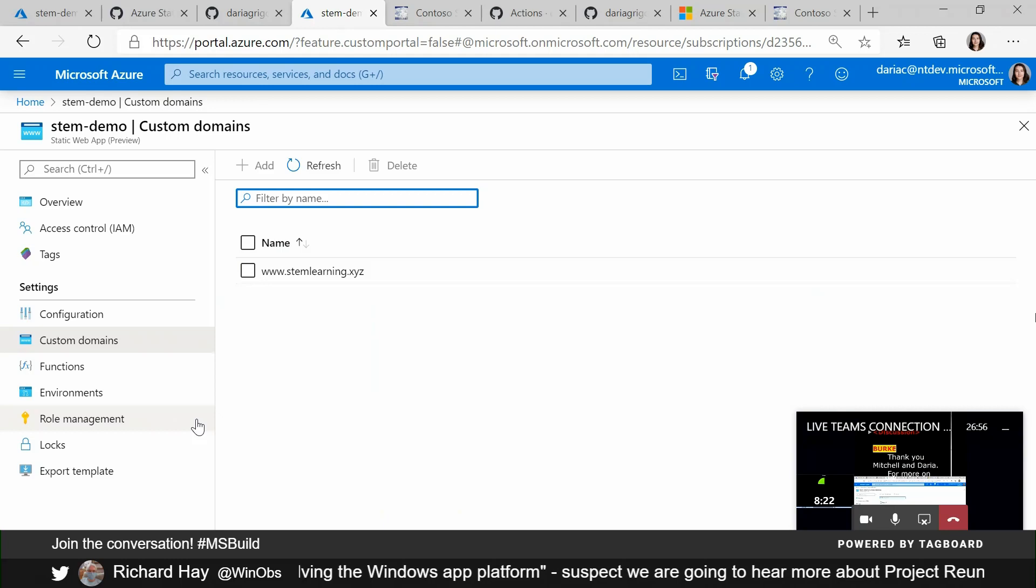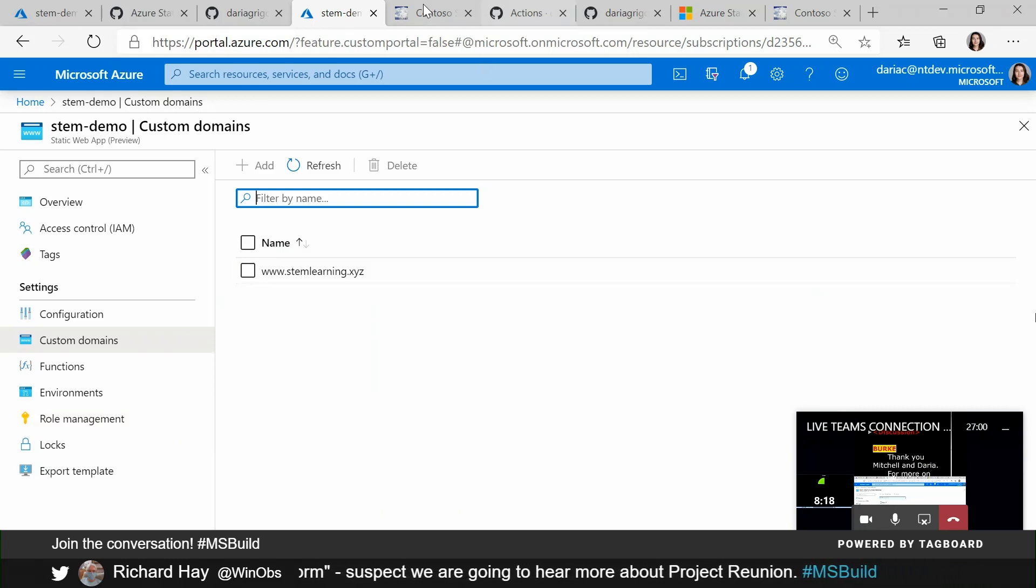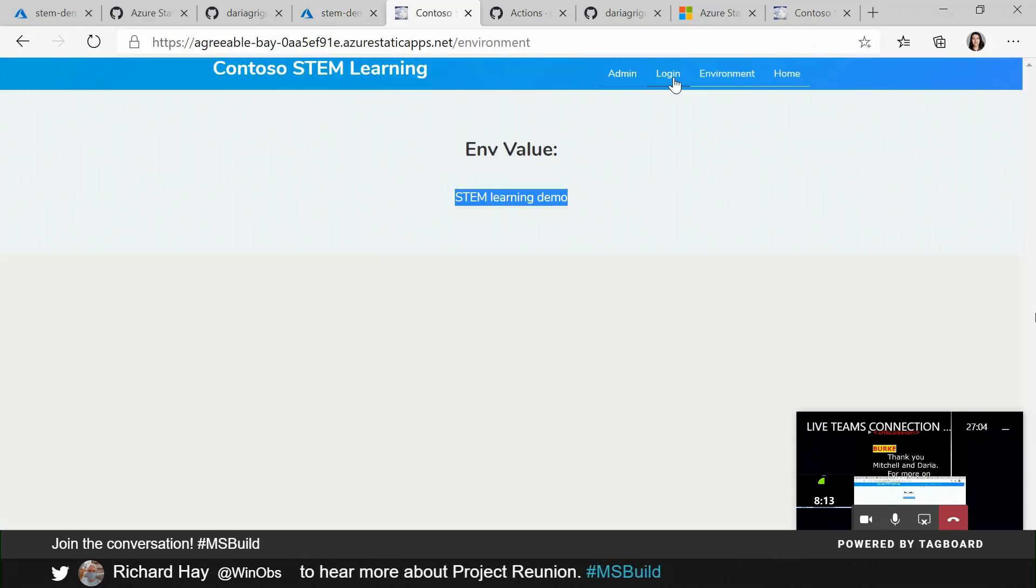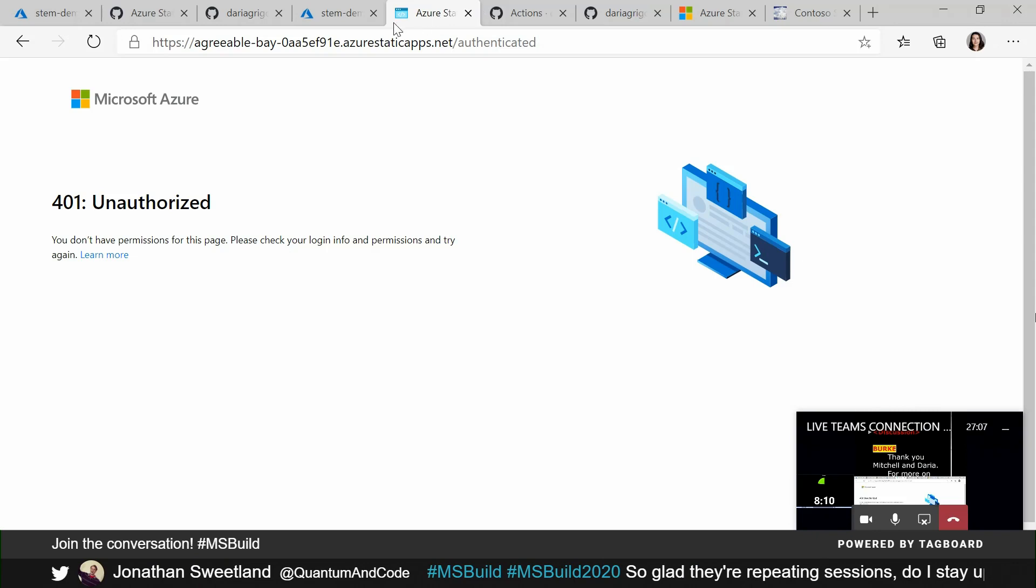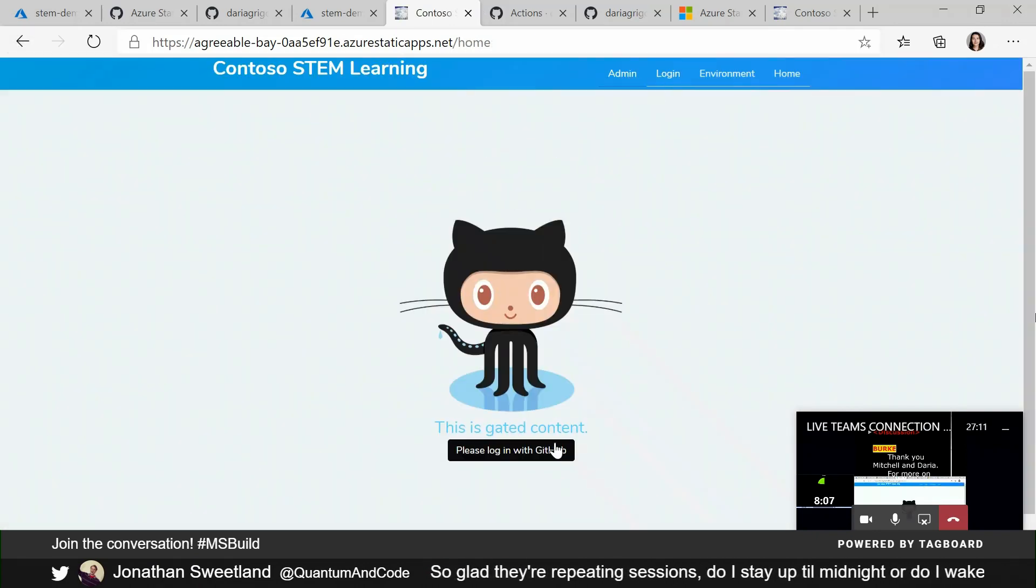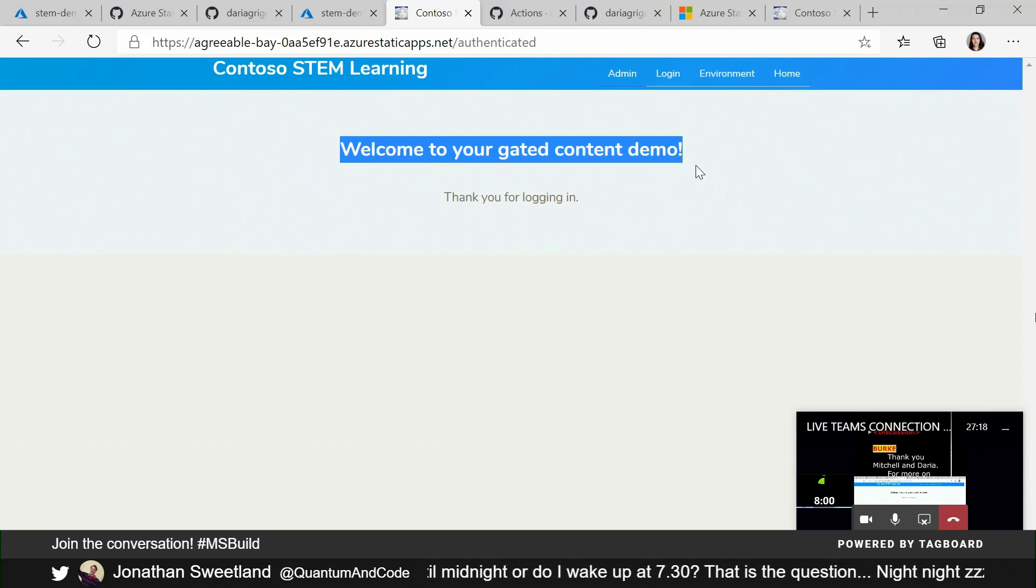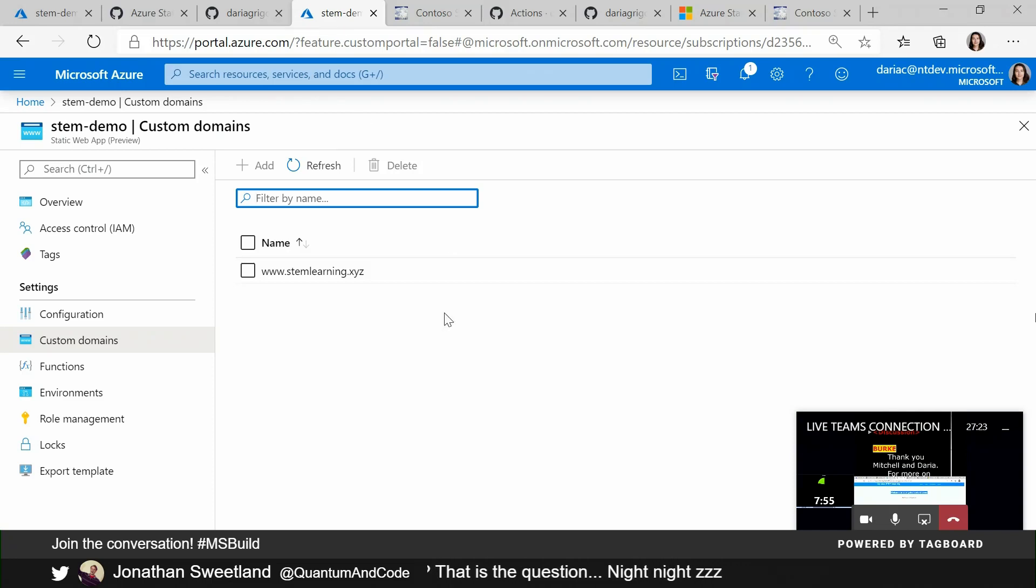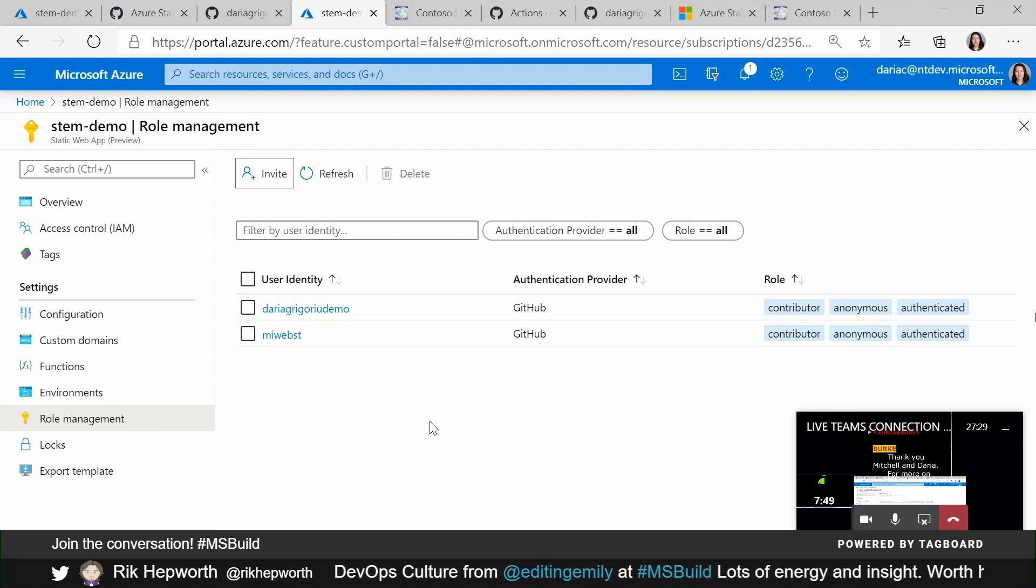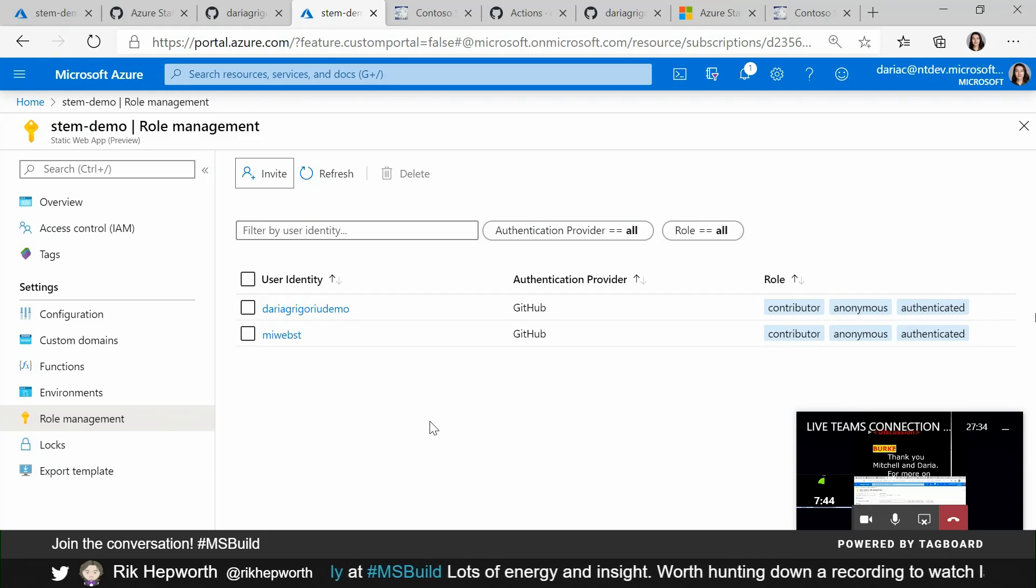What else might you need to get this production ready? You may need a form of authorization and authentication. So here, I have some gated content that you can see I'm not actually allowed to access. But I could log in with a provider of my choice in this case, GitHub. And now I am able to see my gated content. It says welcome to your gated content demo. So in the portal, just going back, you have this role management option and you can see Mitch also is a contributor. So Mitch, do you want to talk about this feature?